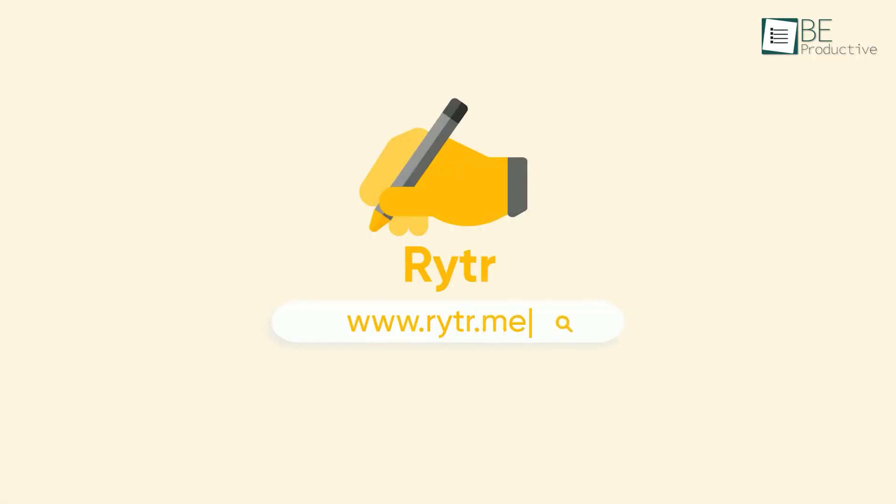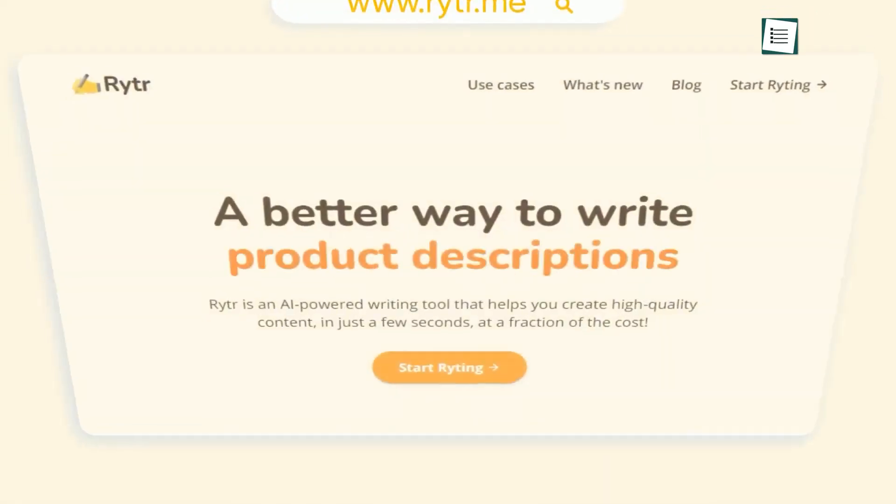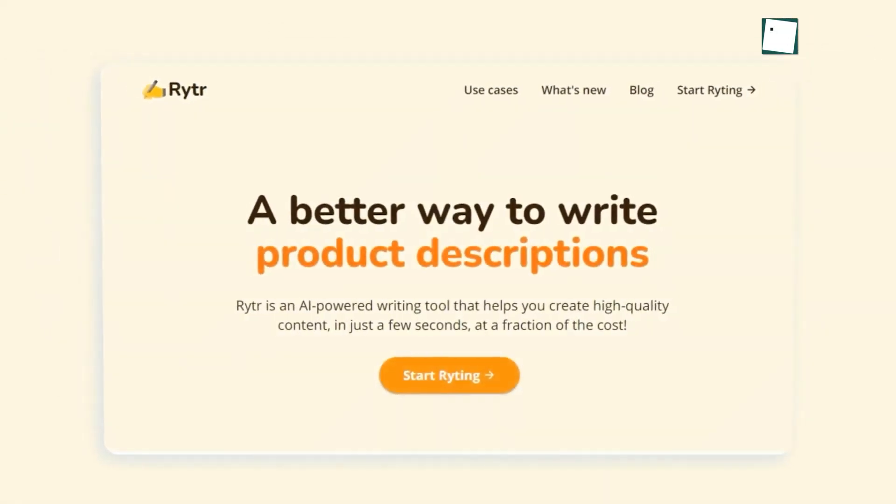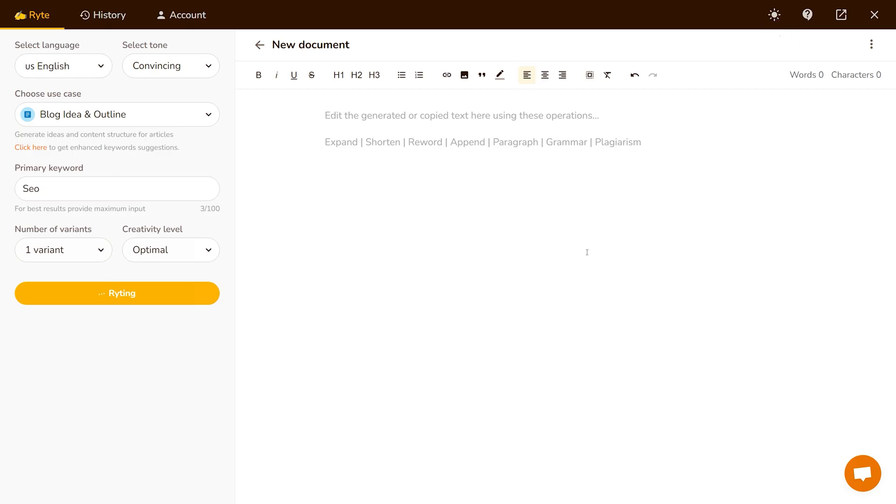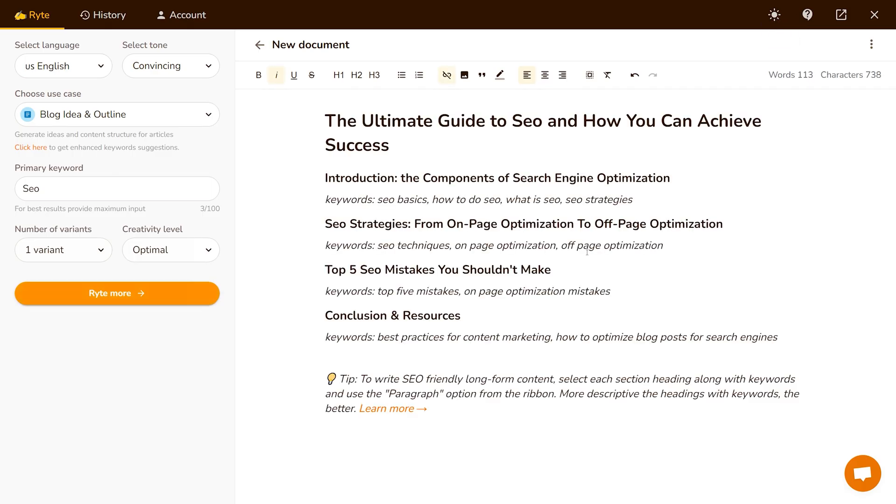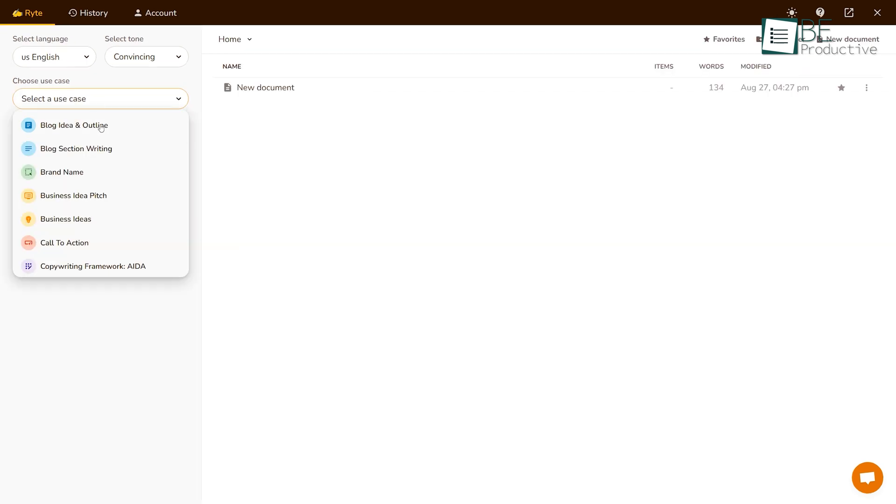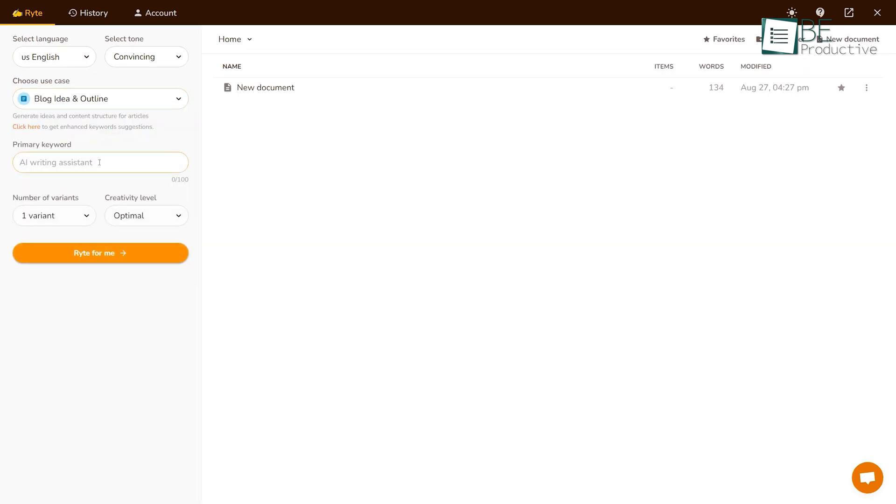Having trouble getting your creative juices flowing? Well, Rytr might be the perfect solution you're looking for. It's an AI writing tool that can help you generate high-quality content from blog ideas and outlines to SEO meta titles in seconds. What you have to do is select the use case, add some input text, and click write for me.